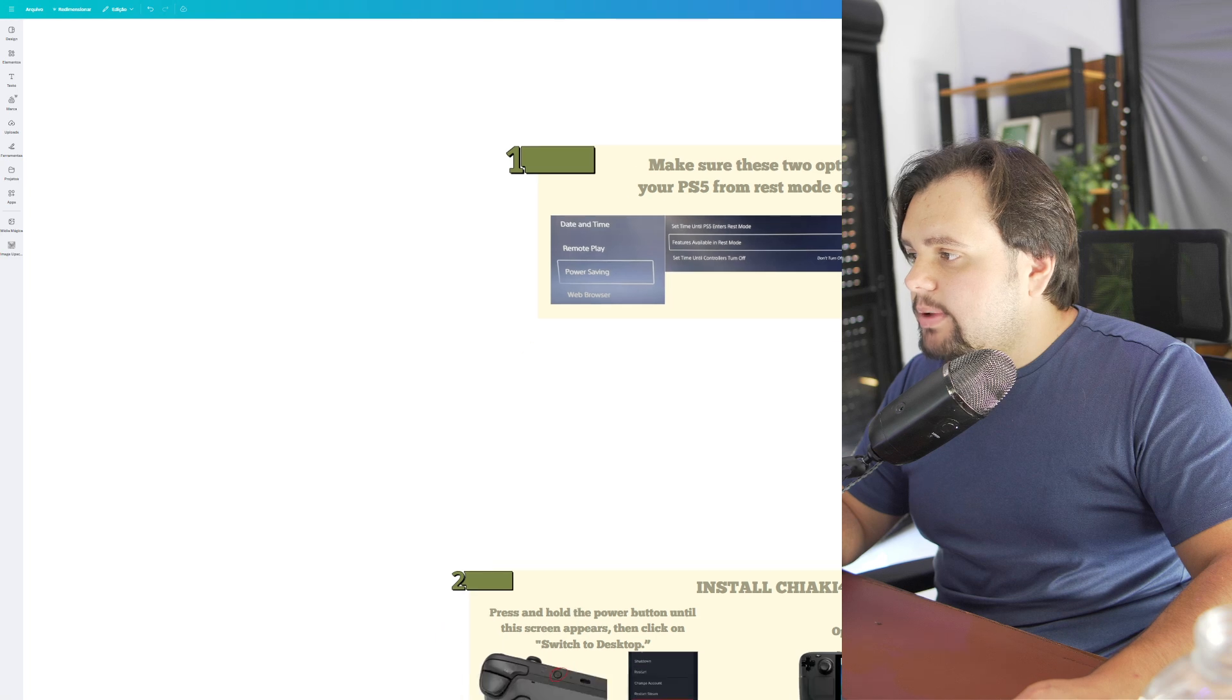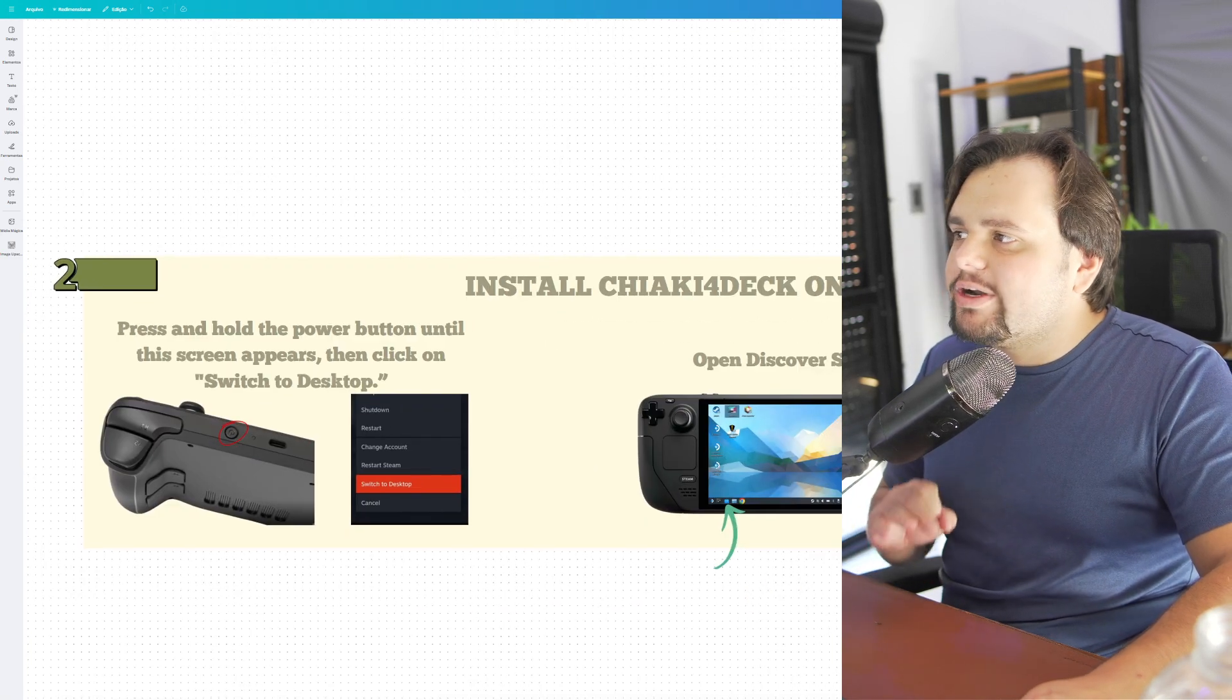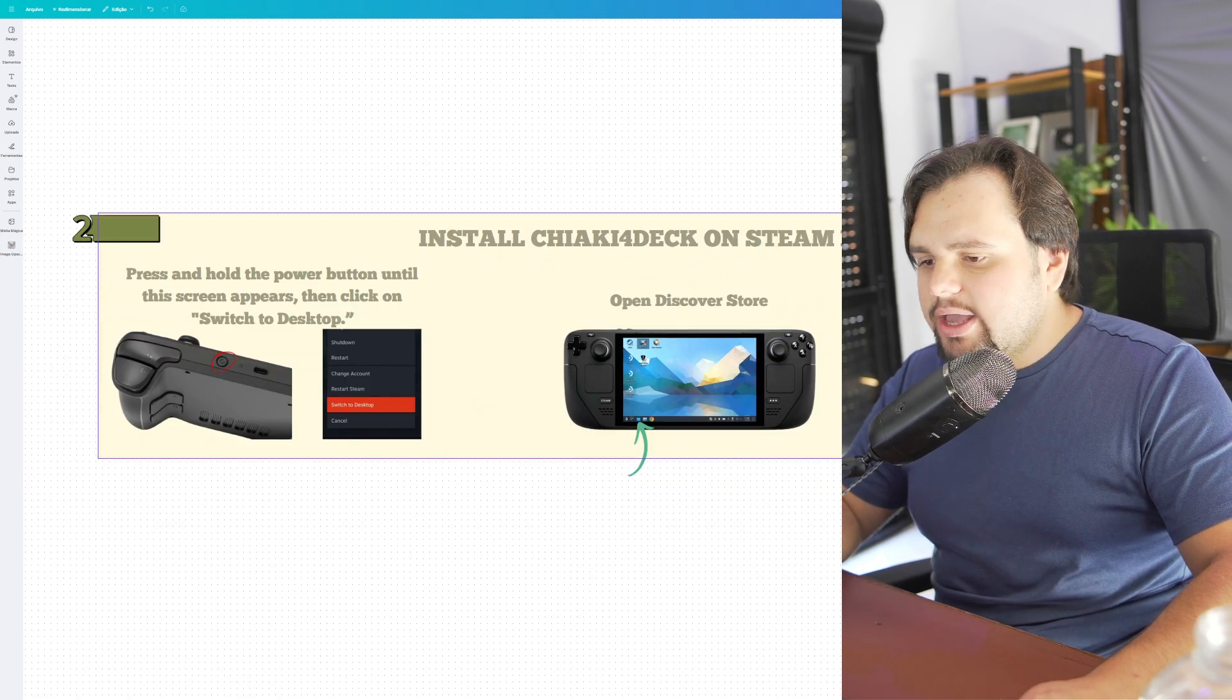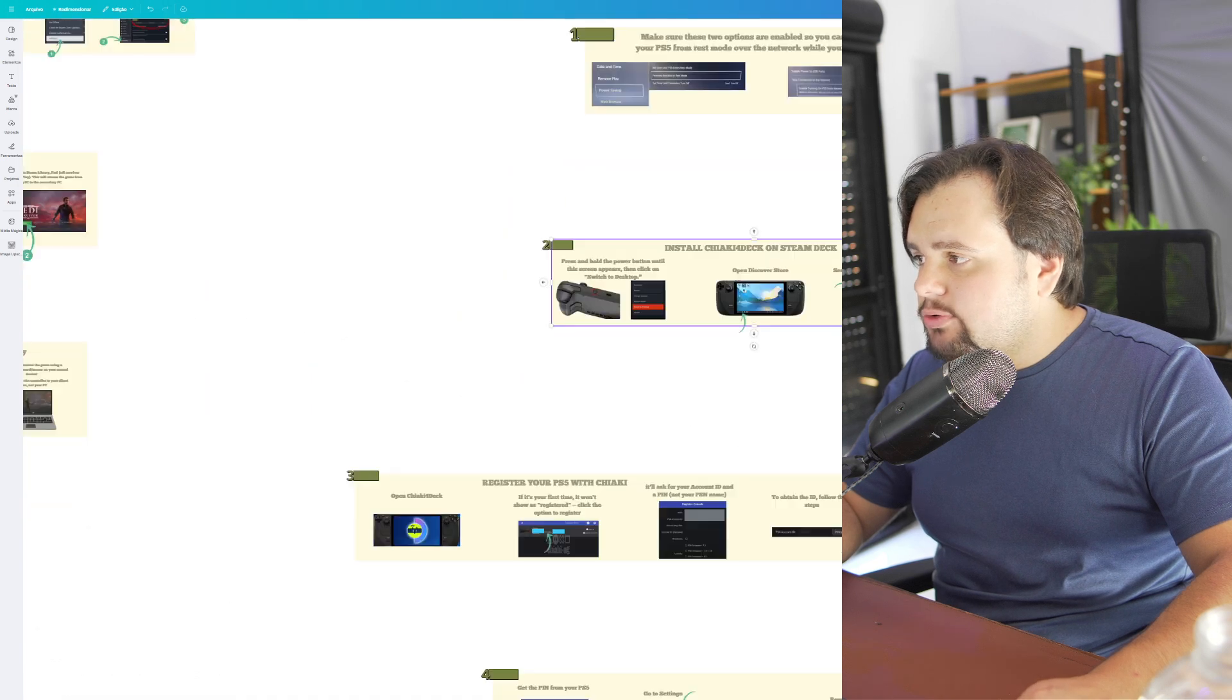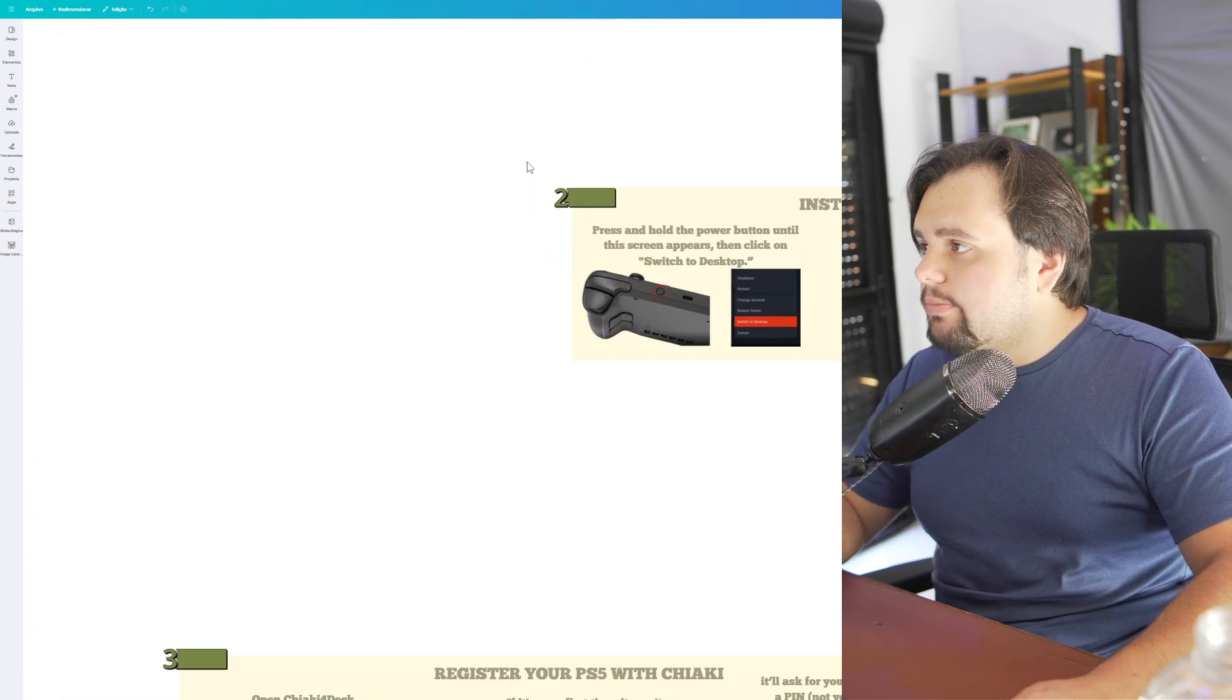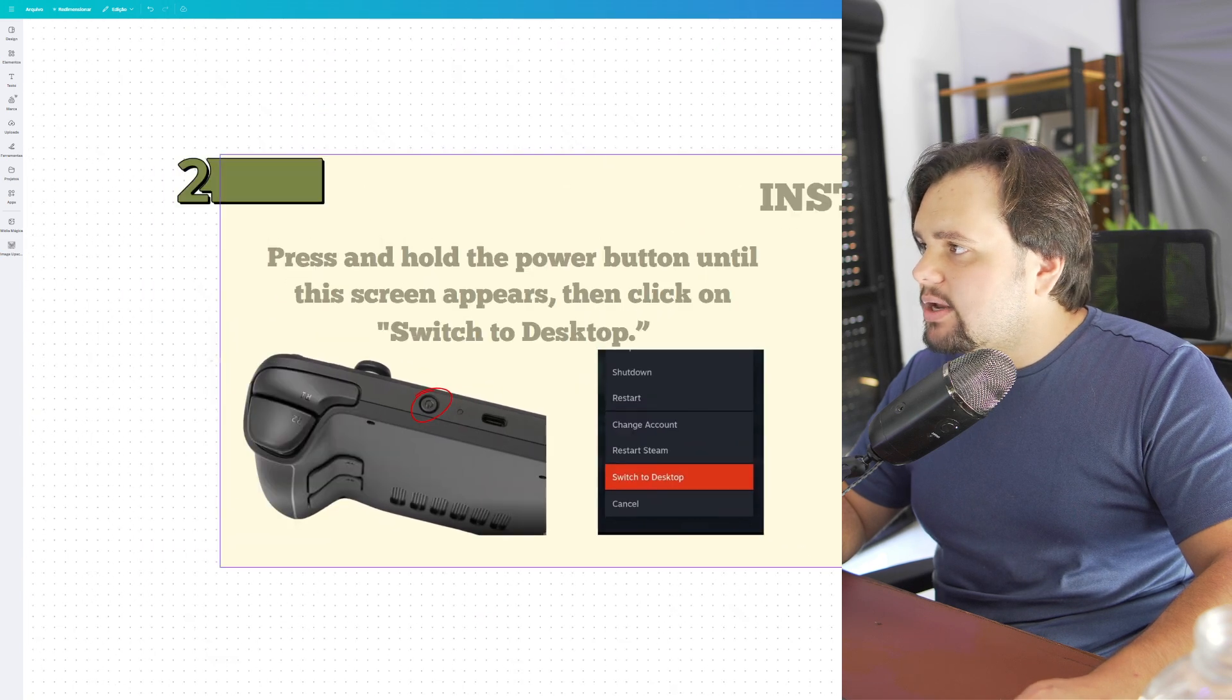Let's go to the third step: install Chiaki 4 Deck on Steam Deck. It's very simple, but we need to make this tutorial.